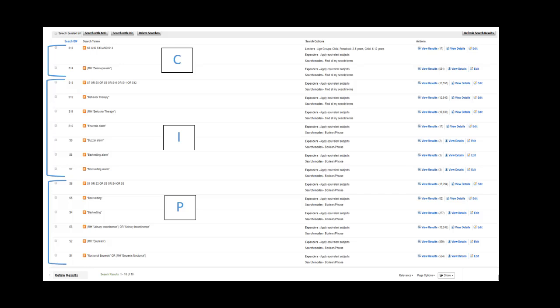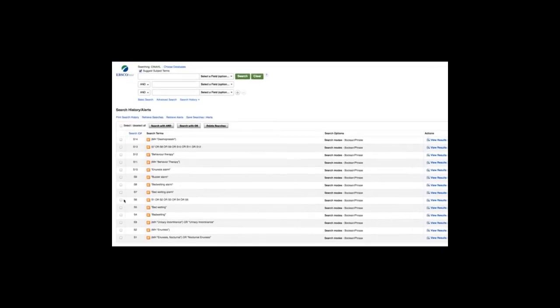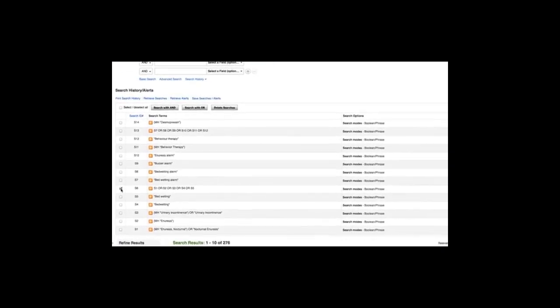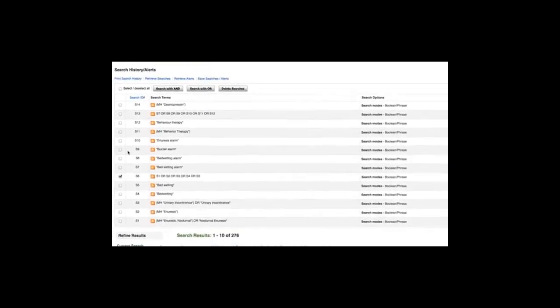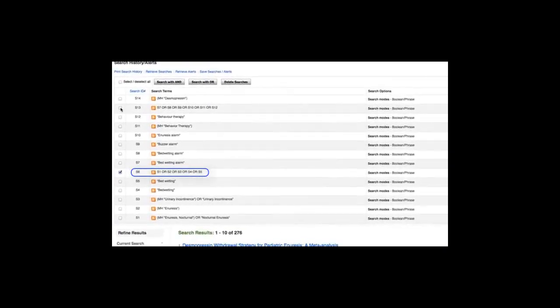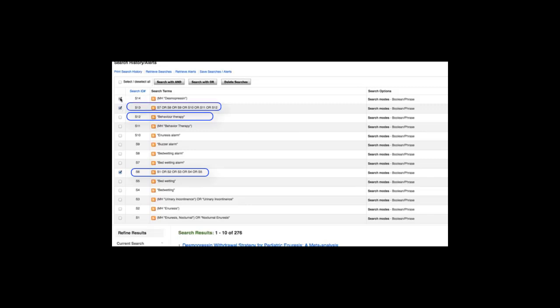This is our search history showing how we've entered each search term from our PICO question. And now that we've finished entering all terms, select each combined search, then click SEARCH WITH AND.